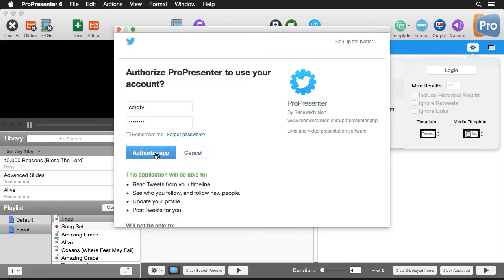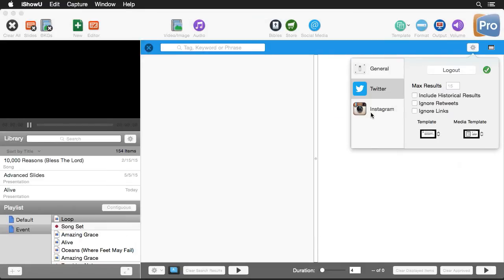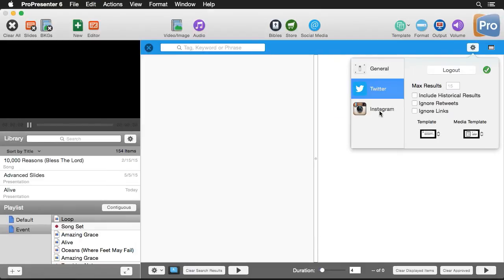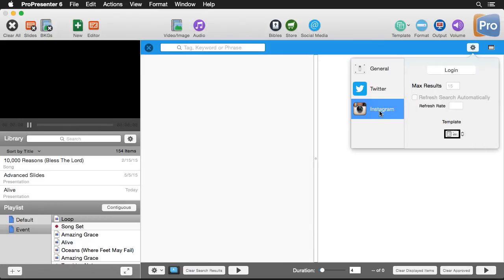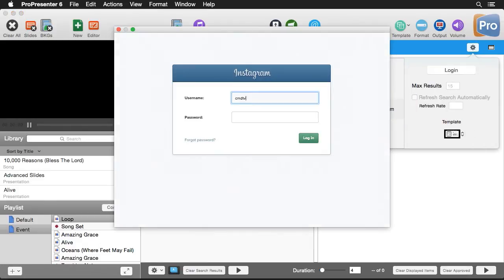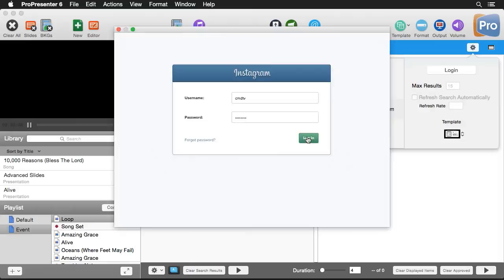So we'll authorize the app and now we can go and authorize Instagram as well. So I'll click on Instagram and we'll do the same login process.